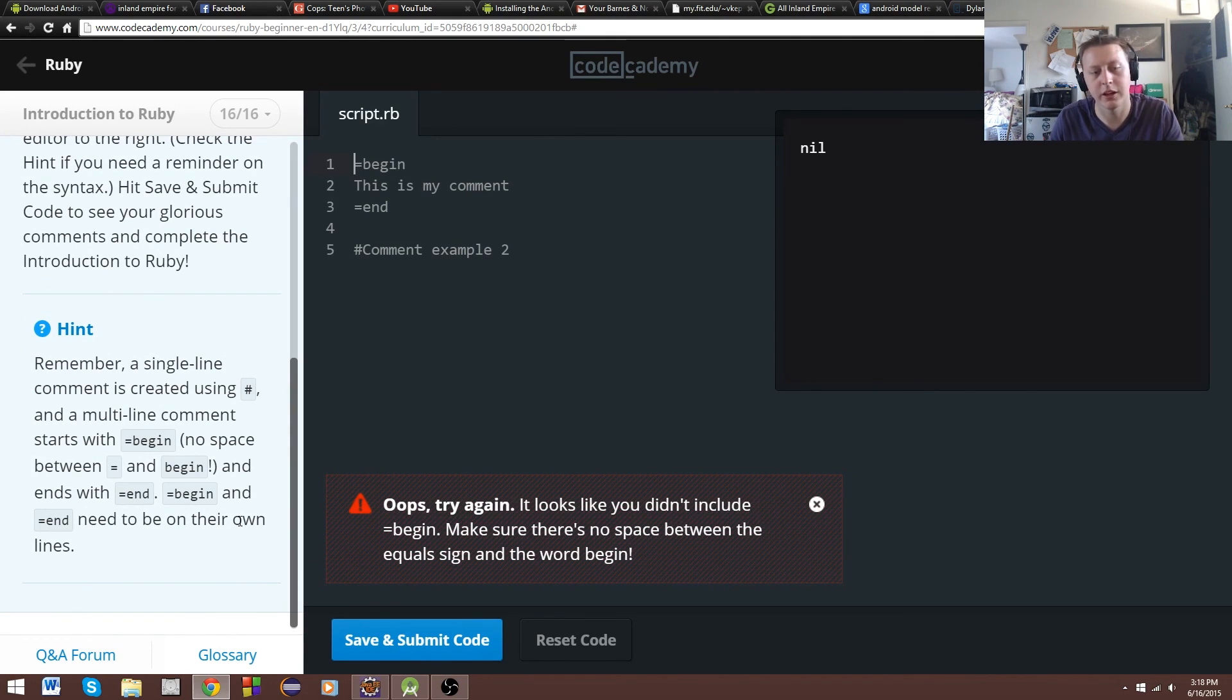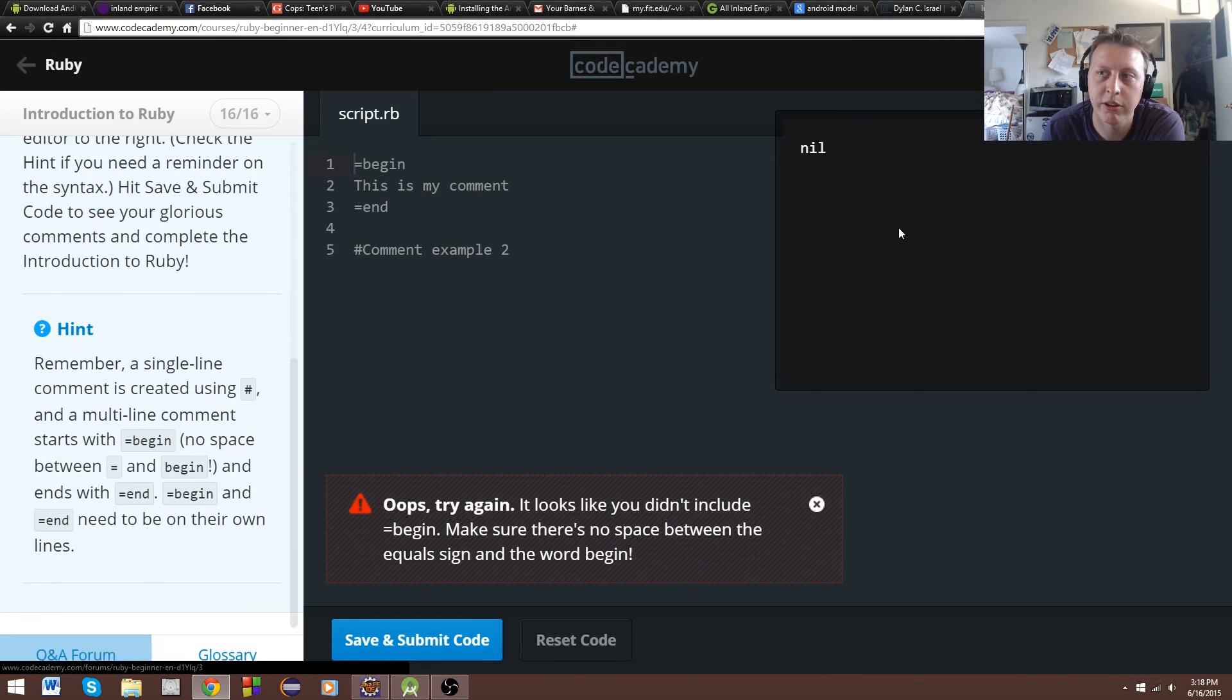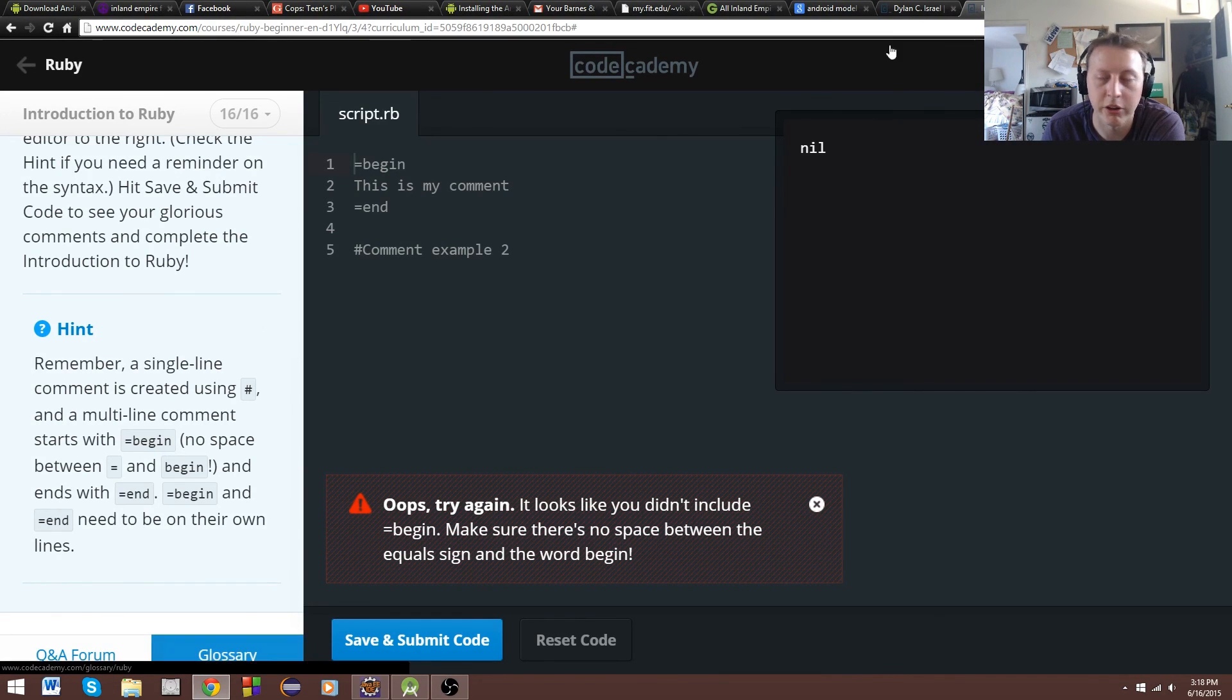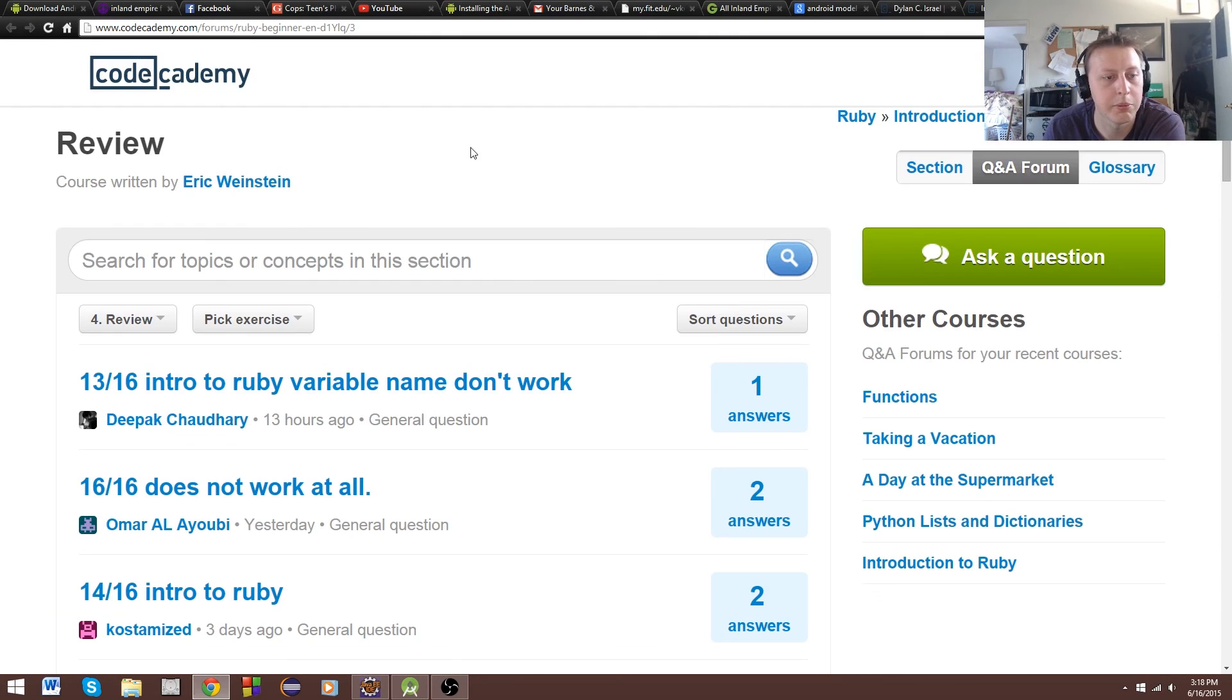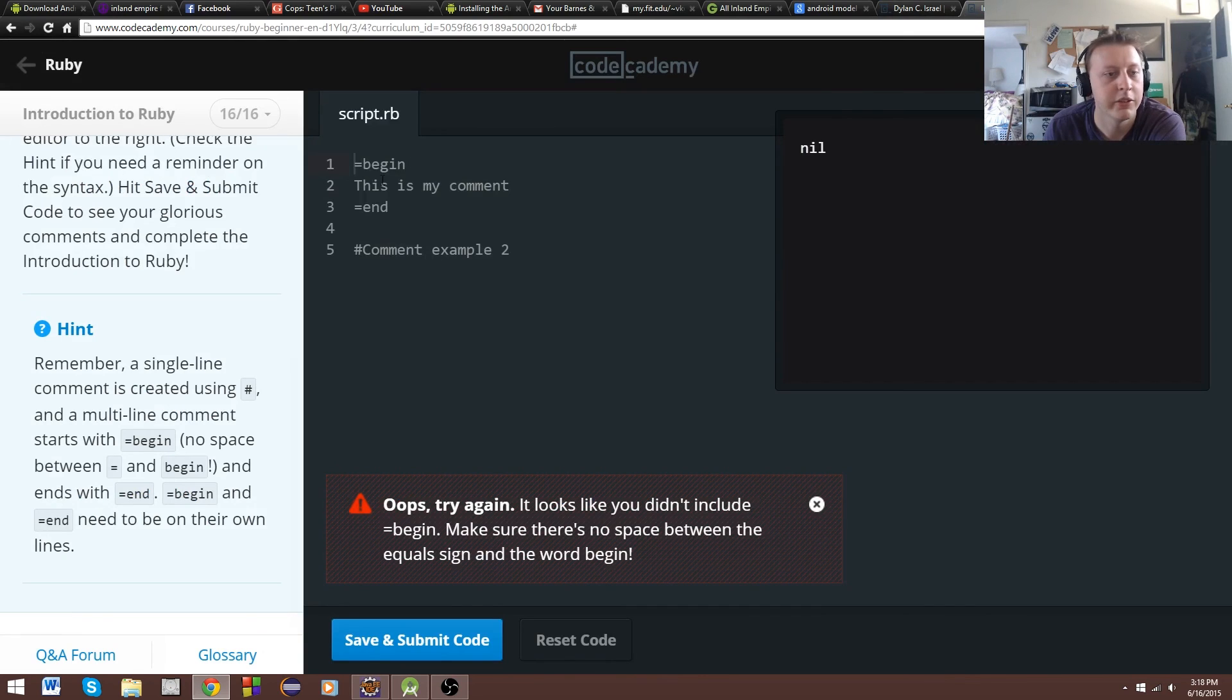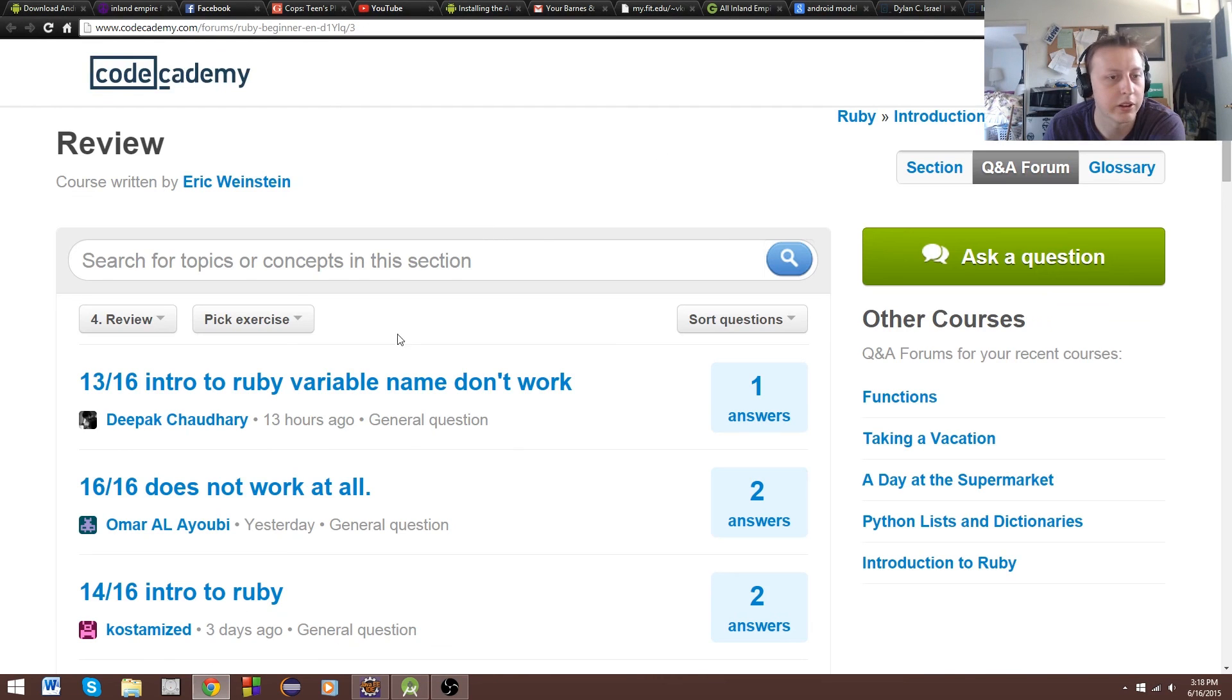Let's reset the code real quick. Equals begin. Equals end. This is my comment. Hashtag comment sample 2. What is this madness going on here? I guess I'll use this to show you. So sometimes we'll get stuck on stuff. So there's a Q&A forum and a glossary here. Glossary will probably be a little more. Let's see. 16 of 16. That's what we're on right here. Easy way to find it.